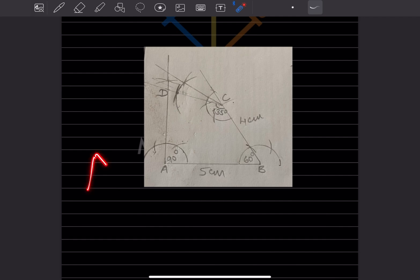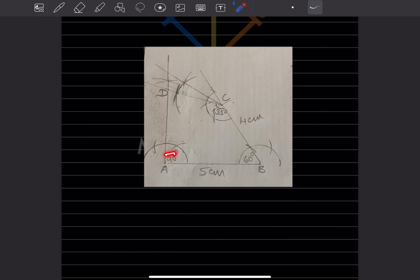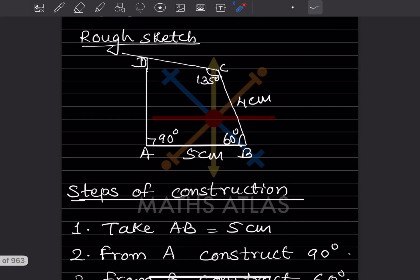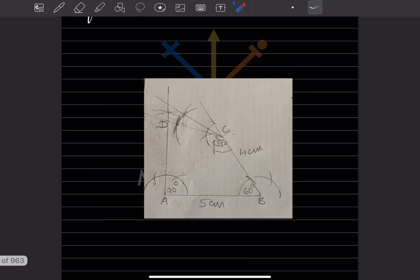To construct 90°: take a suitable radius on the compass, draw an arc, and cut the arc into two equal parts. From each of those points, draw another arc — the intersection gives you the perpendicular bisector, which is 90°. This will be 90° on each side. So angle A = 90° is done.